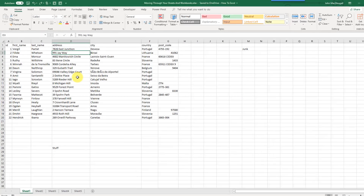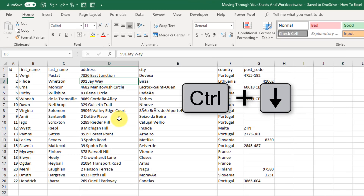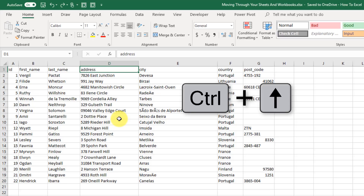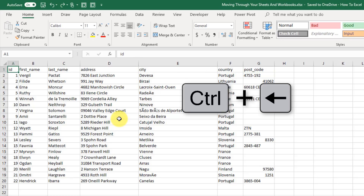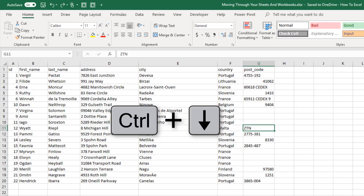We're going to take a look at the Ctrl and arrow key shortcuts. If you hold Ctrl and press any of the arrow keys — so if I press down, that's going to take me to the last non-blank cell. Same with if I hold Ctrl and press up, right, or left. Now if the next cell is a blank cell, then it's going to go to the next non-blank cell from there.